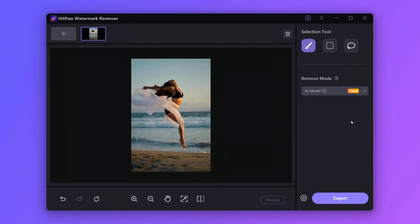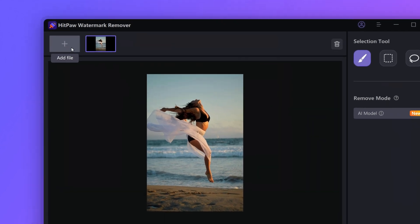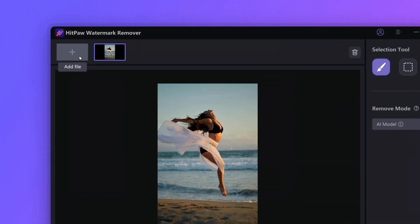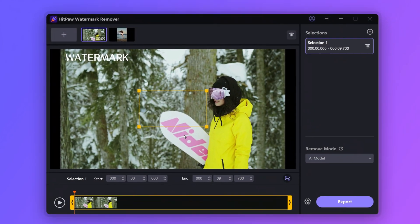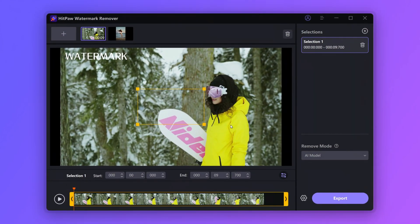Now let's move on to how to remove a moving watermark from a video. First, we need to import our video — just click here to add a file. After that, drag the rectangle to cover the text and adjust the size.